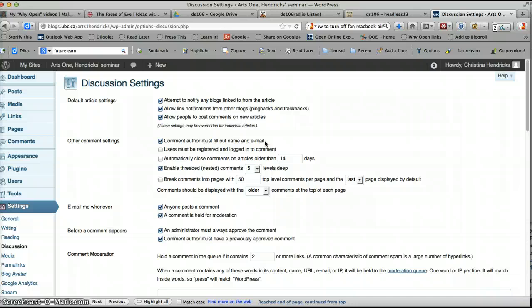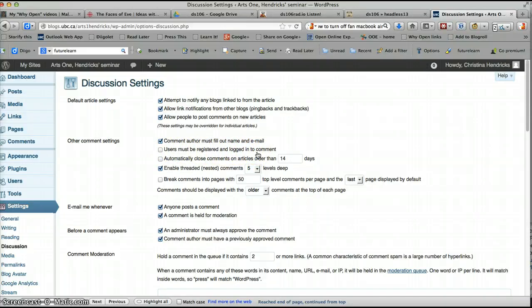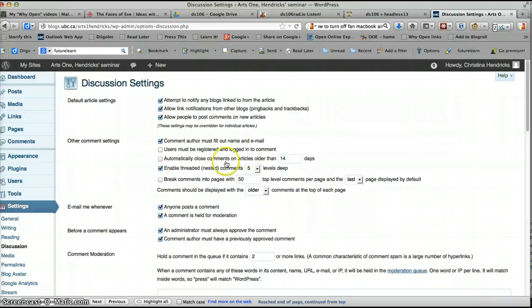And also, you really want someone to actually say who they are before commenting. You can sometimes get some not so nice comments. And of course, people could fill out a fake name if they want to. But this might help with spam a little bit. I wouldn't click Users Must Be Registered and Logged In to Comment because that would mean that nobody who isn't logged into UBC Blogs can't comment, which doesn't seem nice to me.